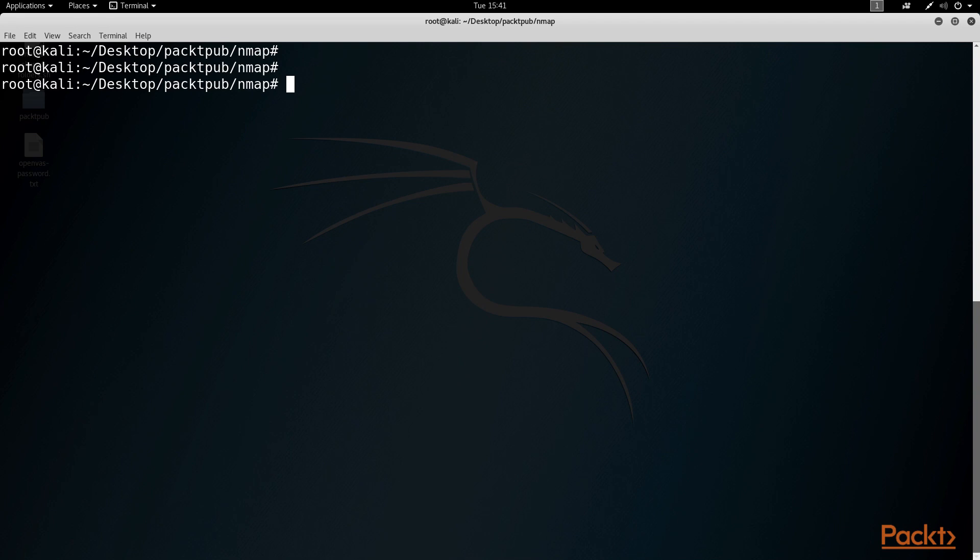Before we start down that path though, let's back up and do a little review. In some of the past videos, we covered how we can use Nmap to output results into three different formats. Let's review that command again.